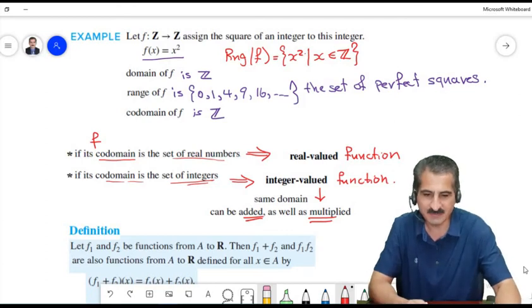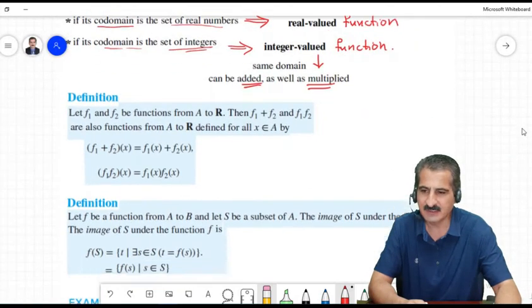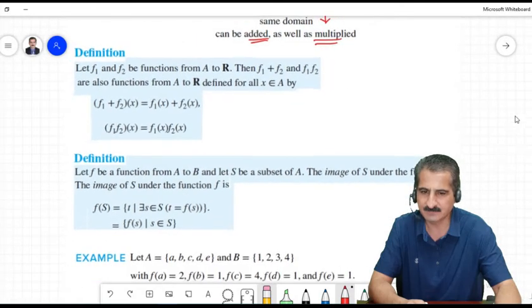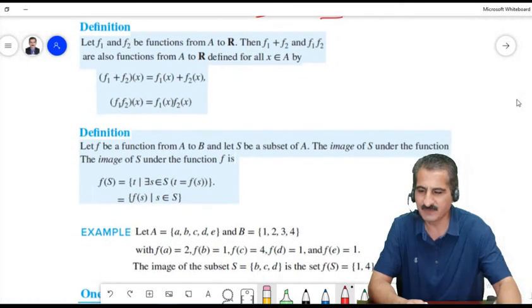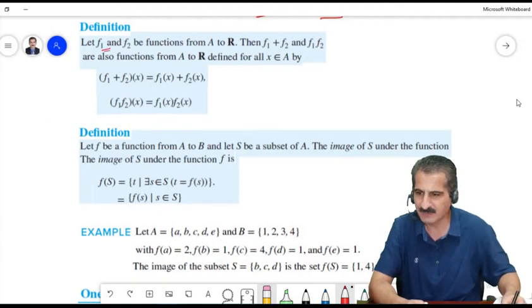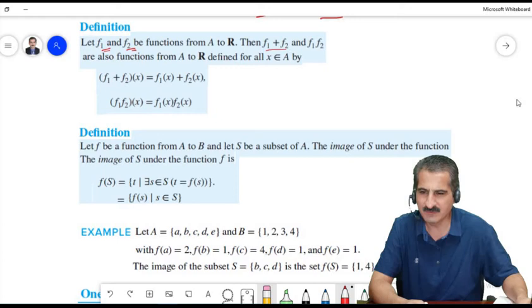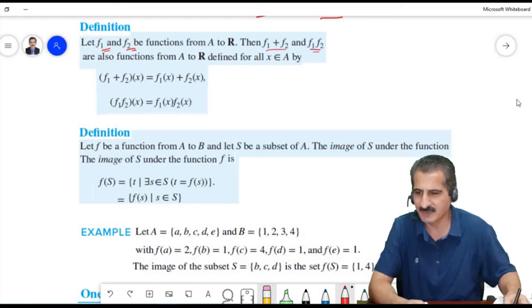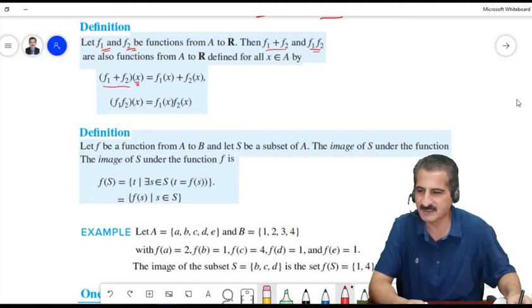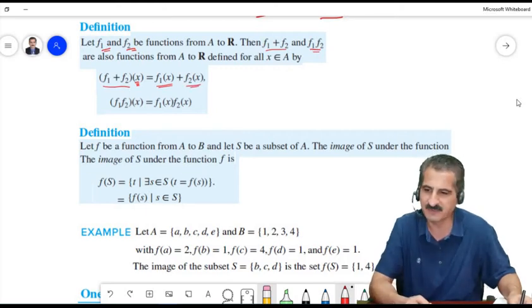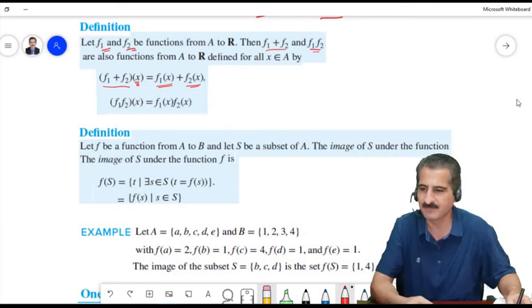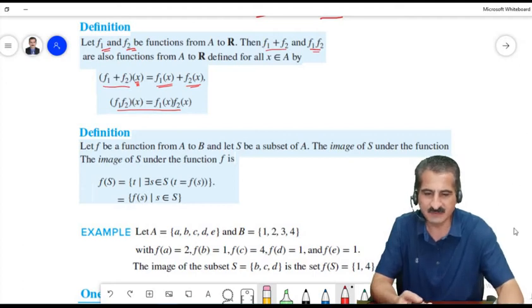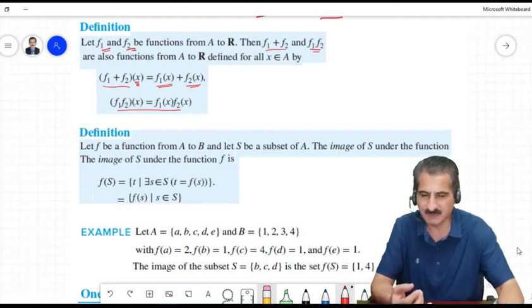Let's define addition and multiplication of functions. Whenever we have two functions F1 and F2, we define (F1 + F2)(x) = F1(x) + F2(x): simply apply x to F1, get a real value, apply x to F2, get a real value, and add them. The same goes for multiplication. This is trivial but we will need it later.